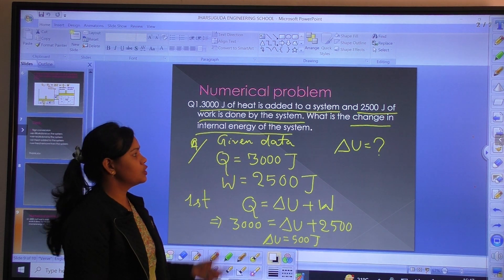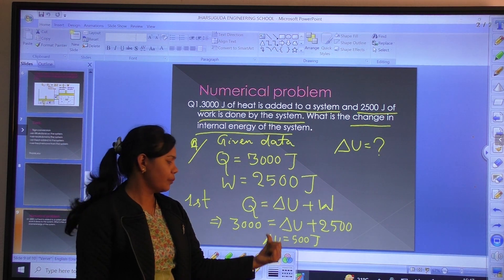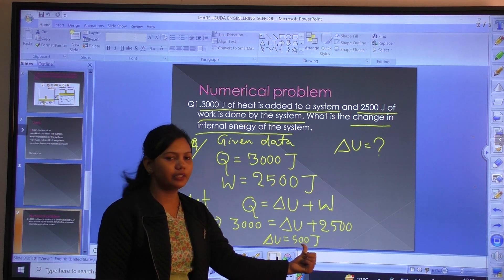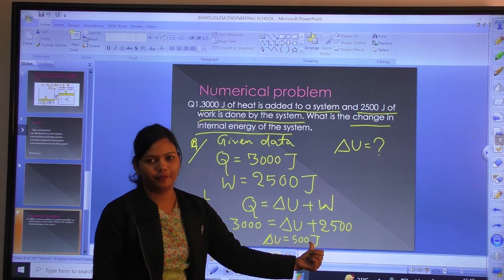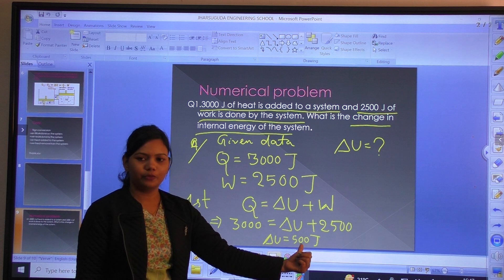So the change in internal energy of the system is 500 Joules. Thank you.